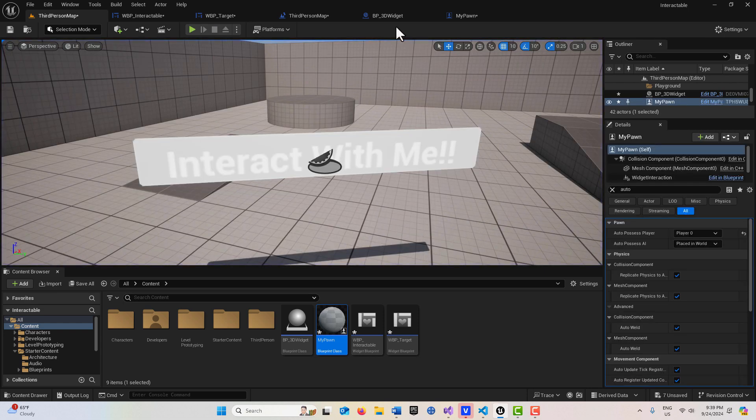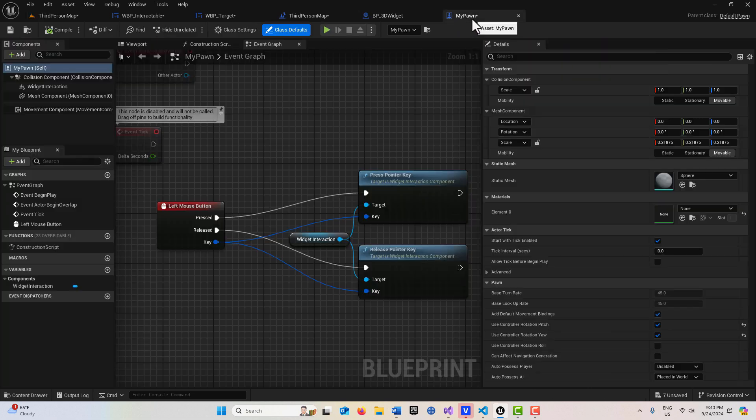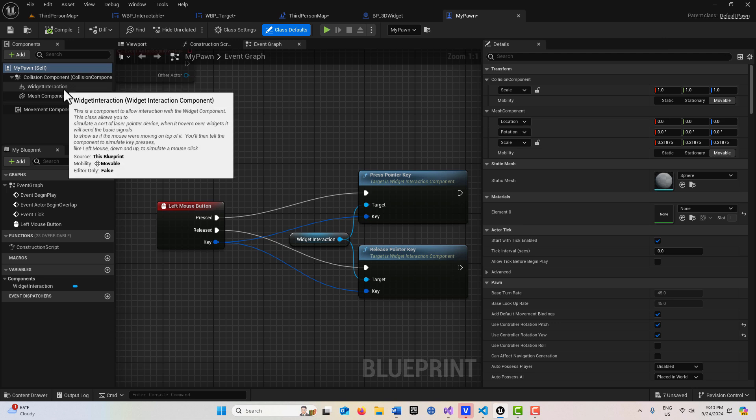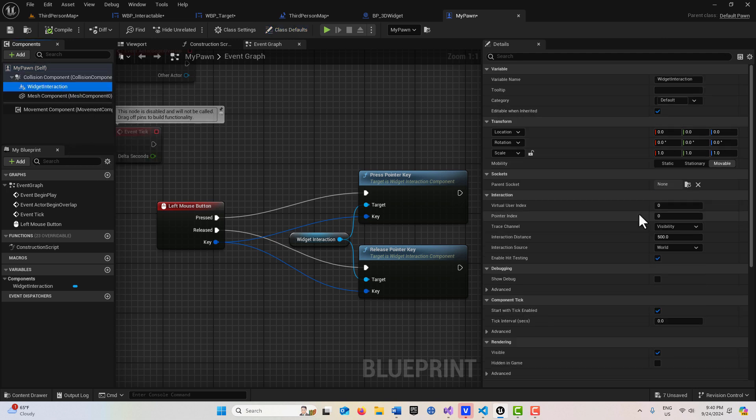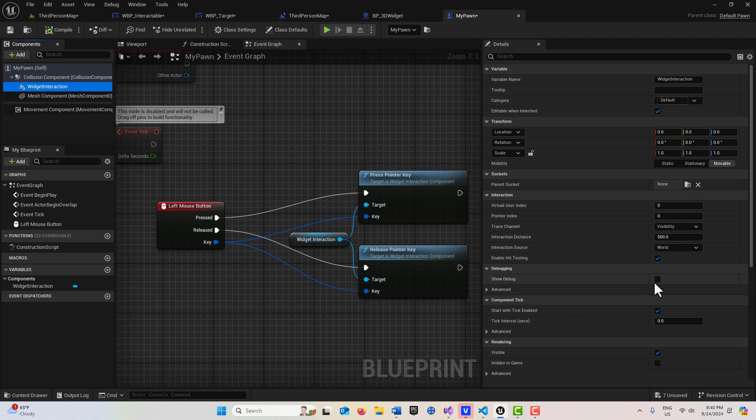I'll show you one last thing. If we come into my pawn and we go to my widget interaction, you'll see we can set a debug on here. That'll just create a red dot in the middle of the scene. And you can control the interaction distance too. So anyway, that's all I had for today. I hope you found it helpful. Take care, have a great day, and I'll talk to you next time. Bye.